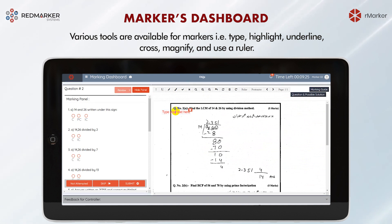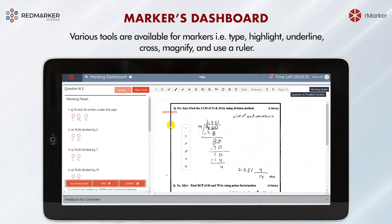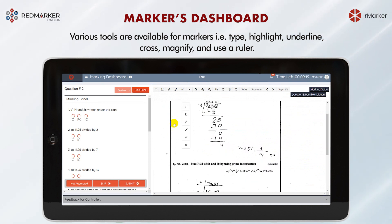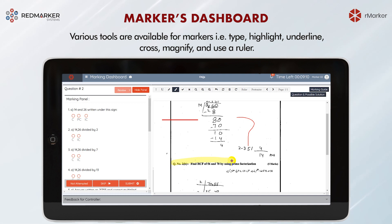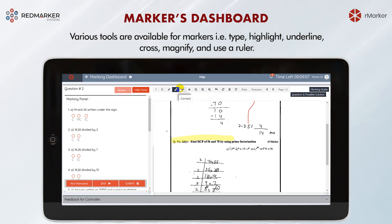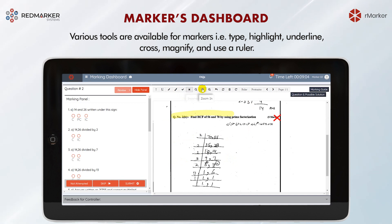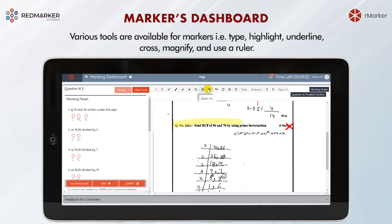Various tools are available for markers. They can type text, highlight, or underline a portion of a student's response, and place a cross or a tick on the paper.